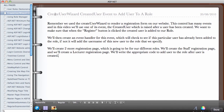In this video we're going to use the CreateUserWizard's CreatedUser event to add a user to a role. The CreateUserWizard is the login control used to render a registration form on our website. This control has many events, and we'll use the CreatedUser event, which is raised after a user has been created. Whenever the user fills in the registration form and clicks the register button, we add the user to a particular role.